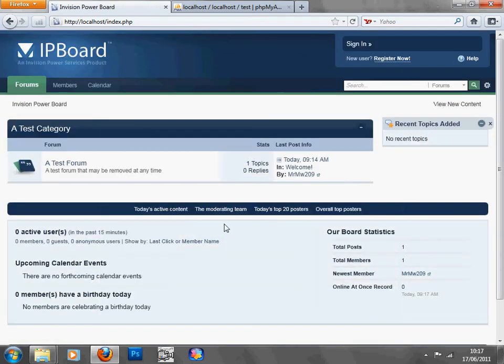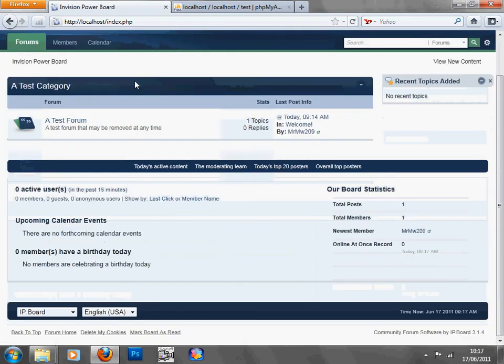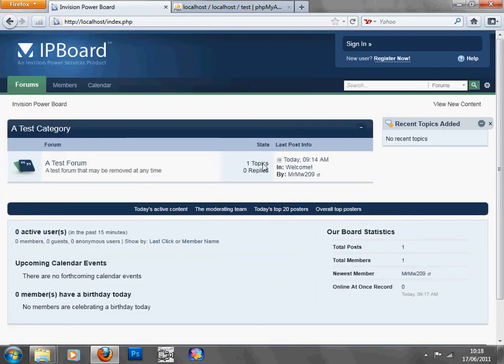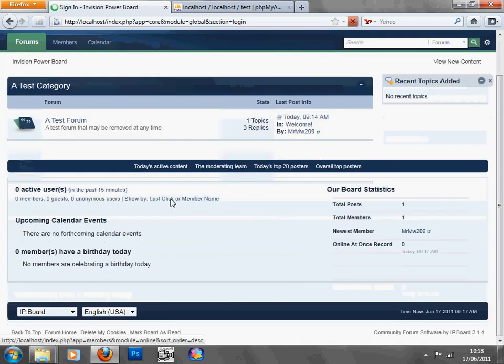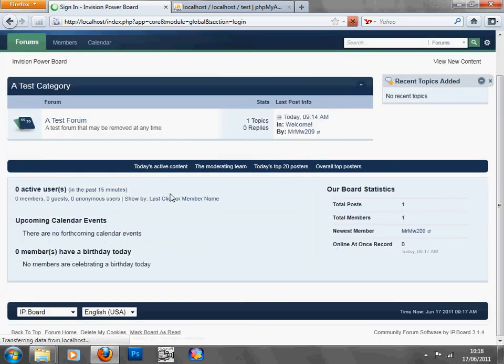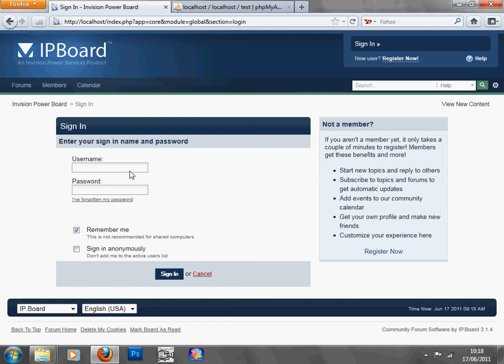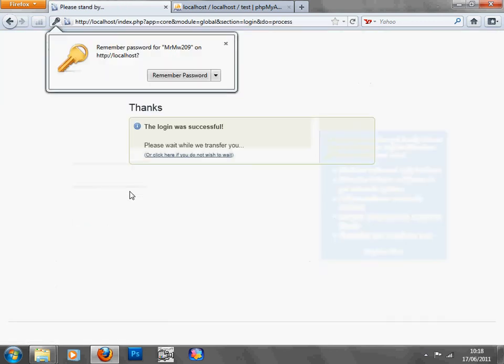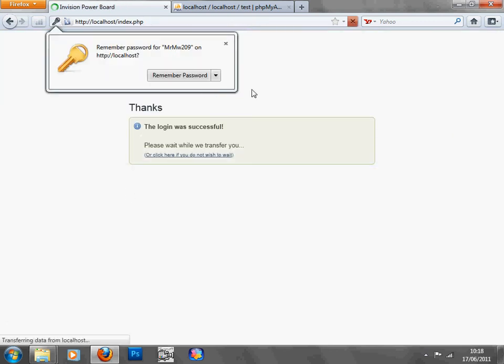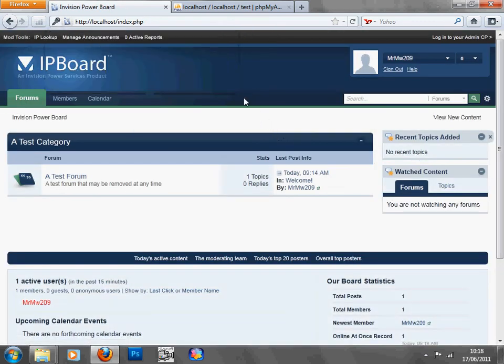So if you click on that, it'll take you to the main page, and you can just click sign in, you can log in, type in the details that you typed in. There we go, logging was successful.